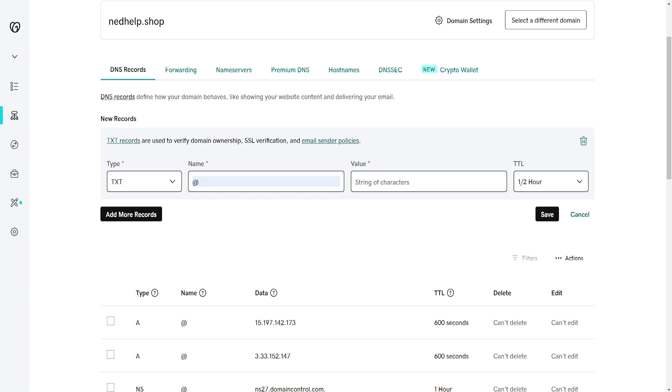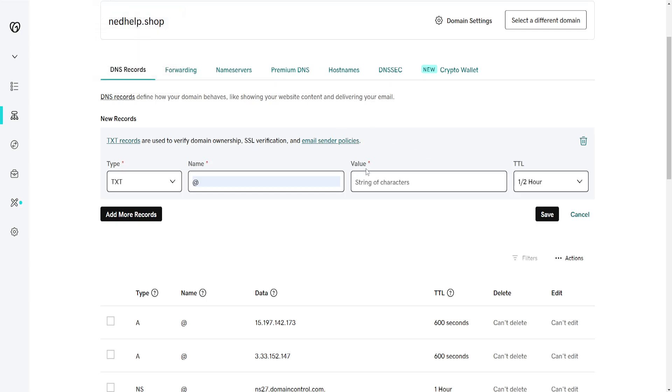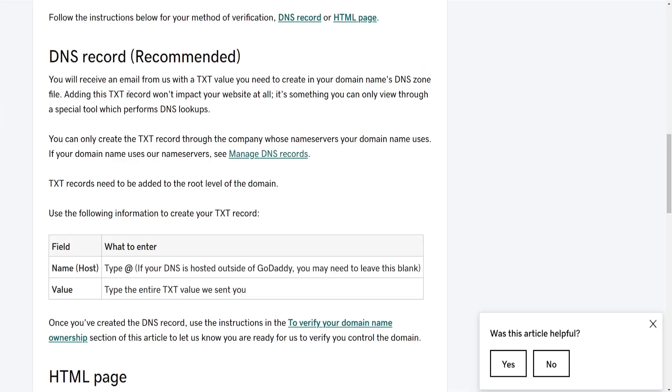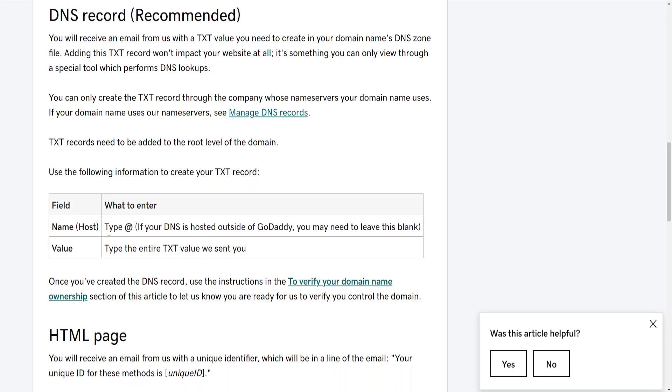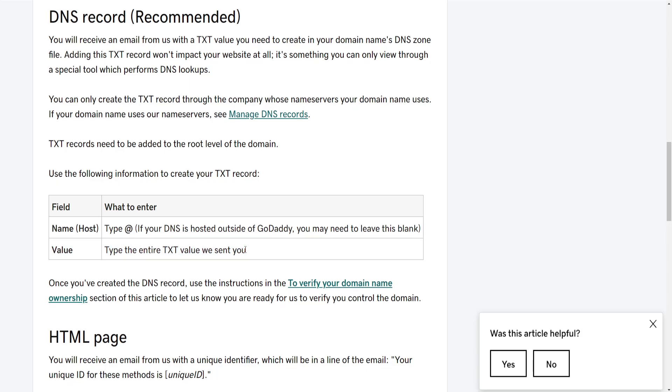You will need to contact the specific supplier to get the code. I'm just going to refer you to this page. DNS record here is how you verify ownership. Type 'at' if your DNS is hosted outside of GoDaddy. The value - type the entire text value that we have sent you.